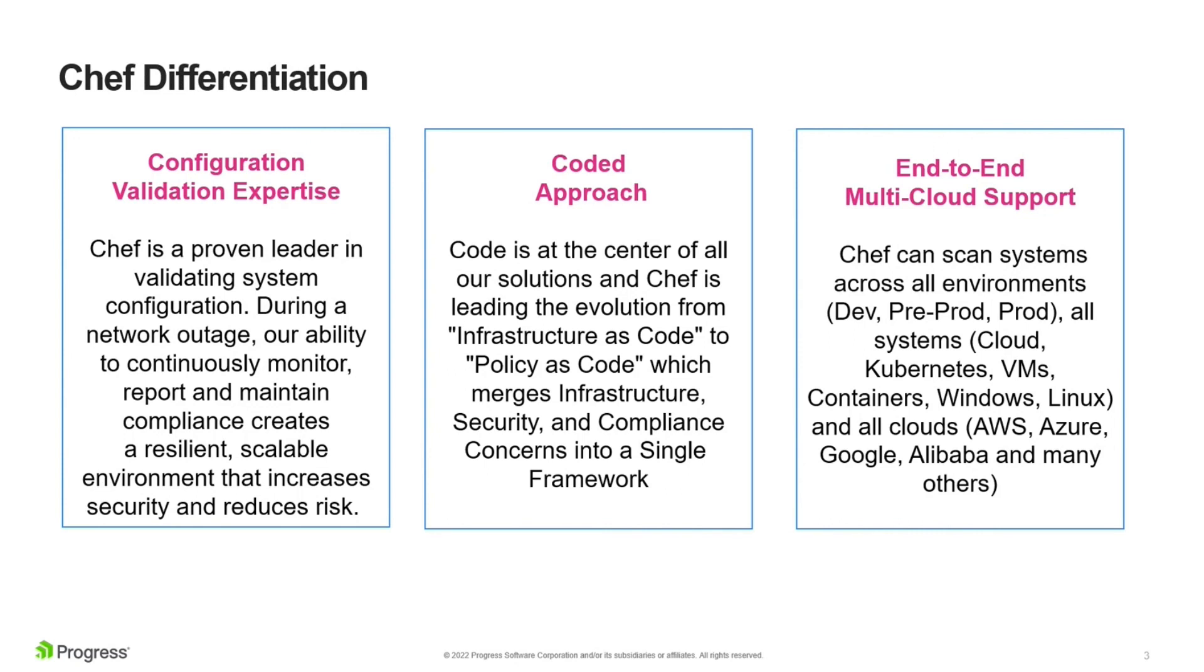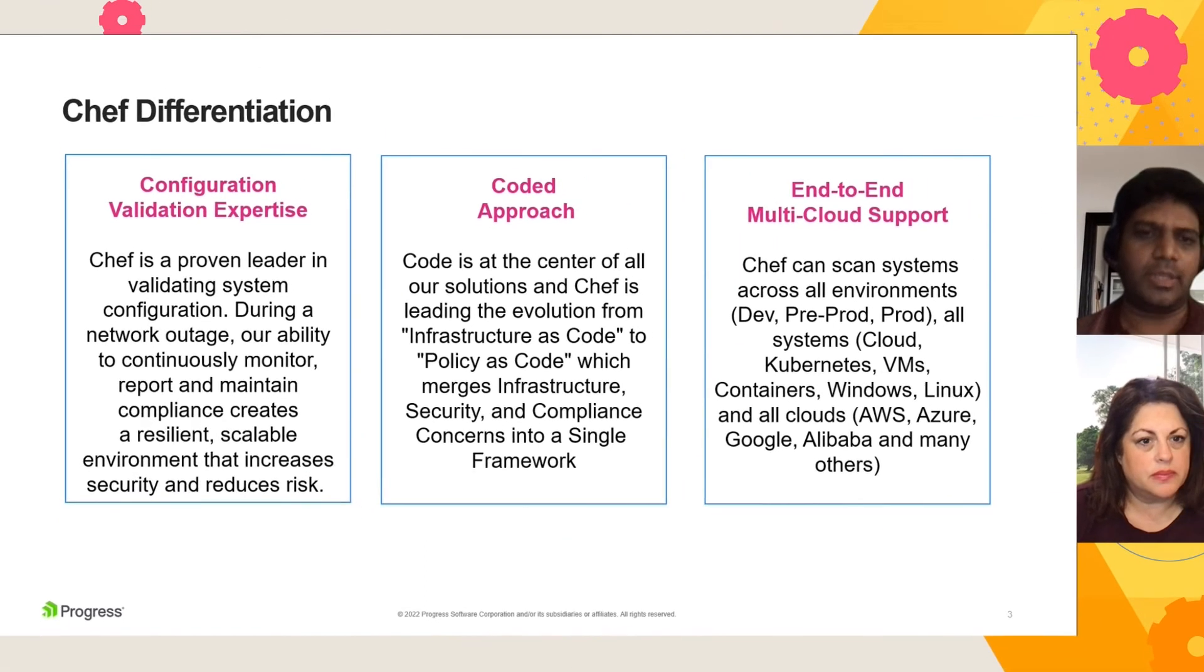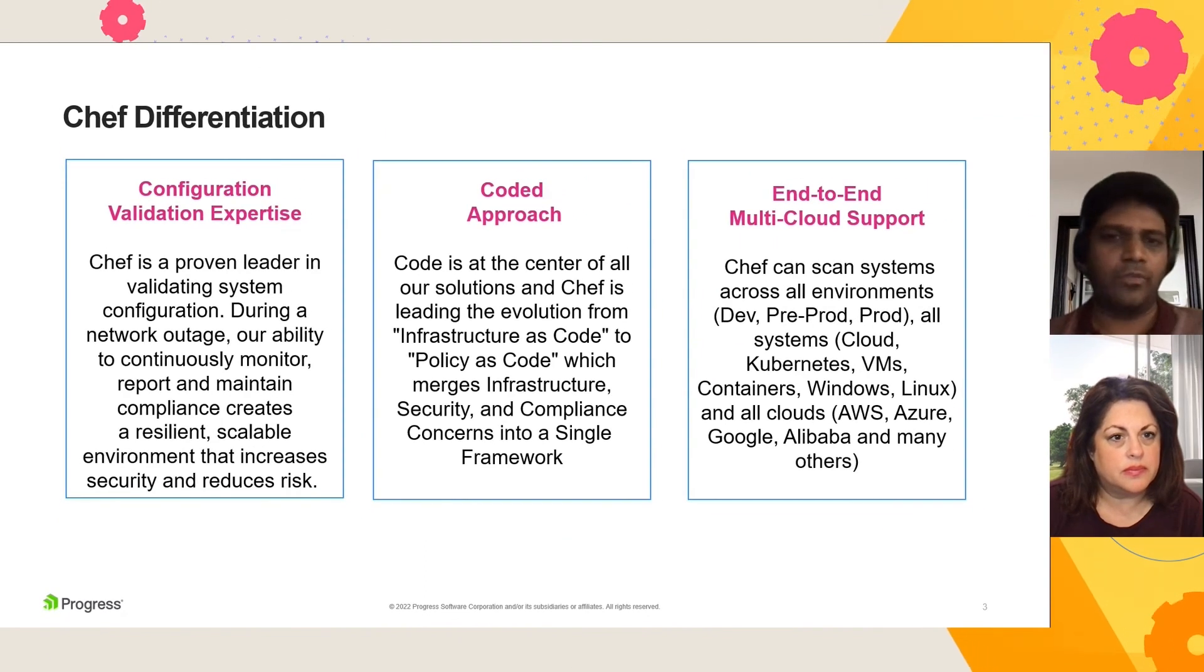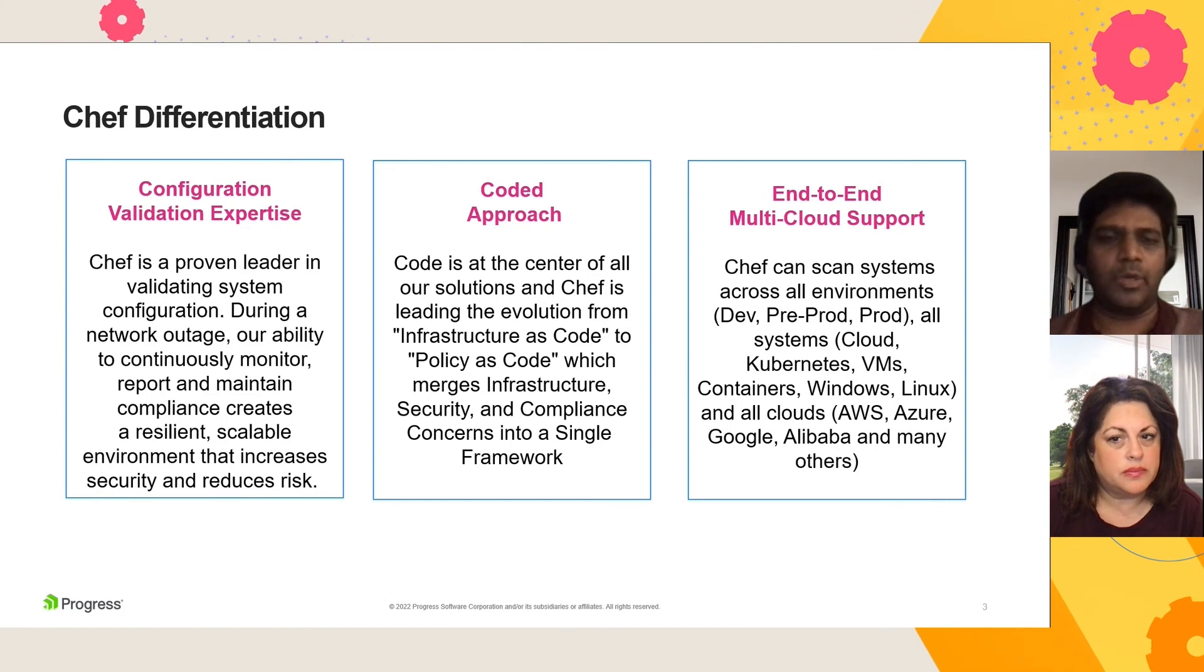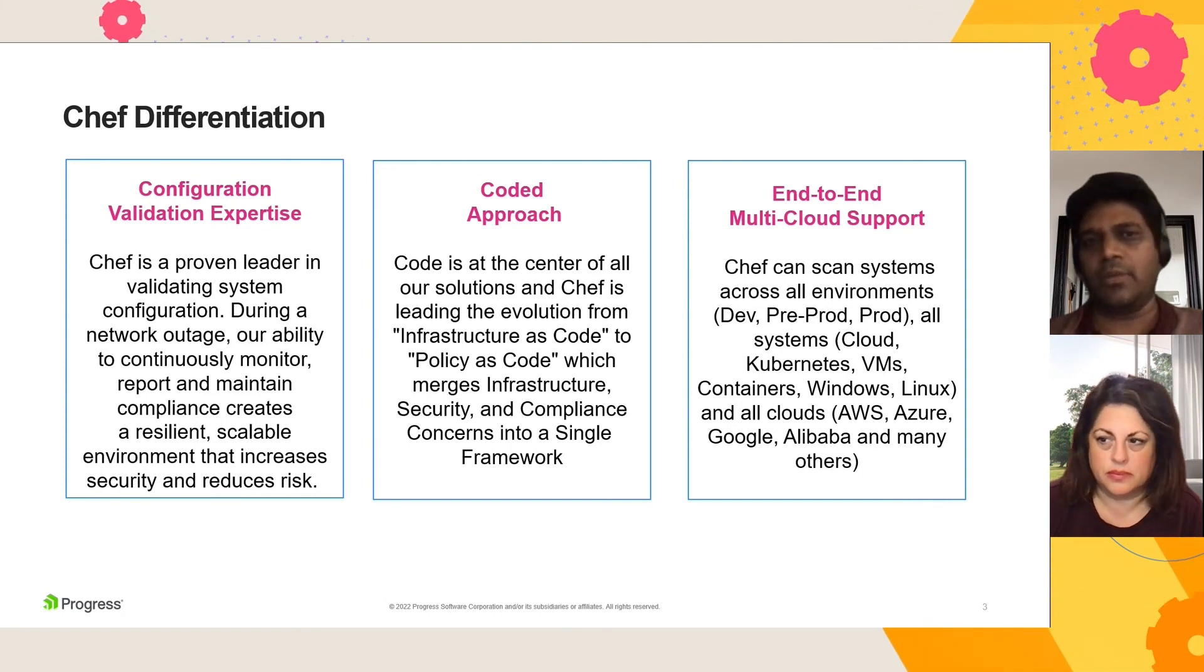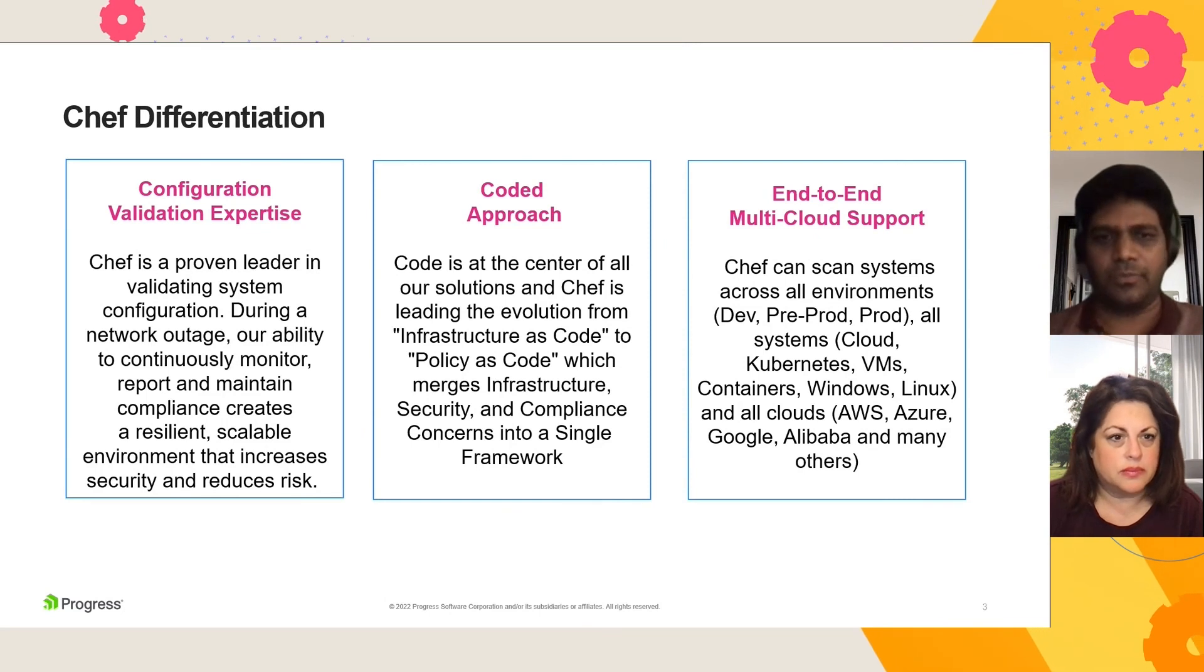And what customers get is they get to manage both their cloud as well as their on-prem environments using the same tools, using the same processes. And they get a single pane of glass where they can review the compliance and the security posture. So those are the biggest differentiators for Chef.